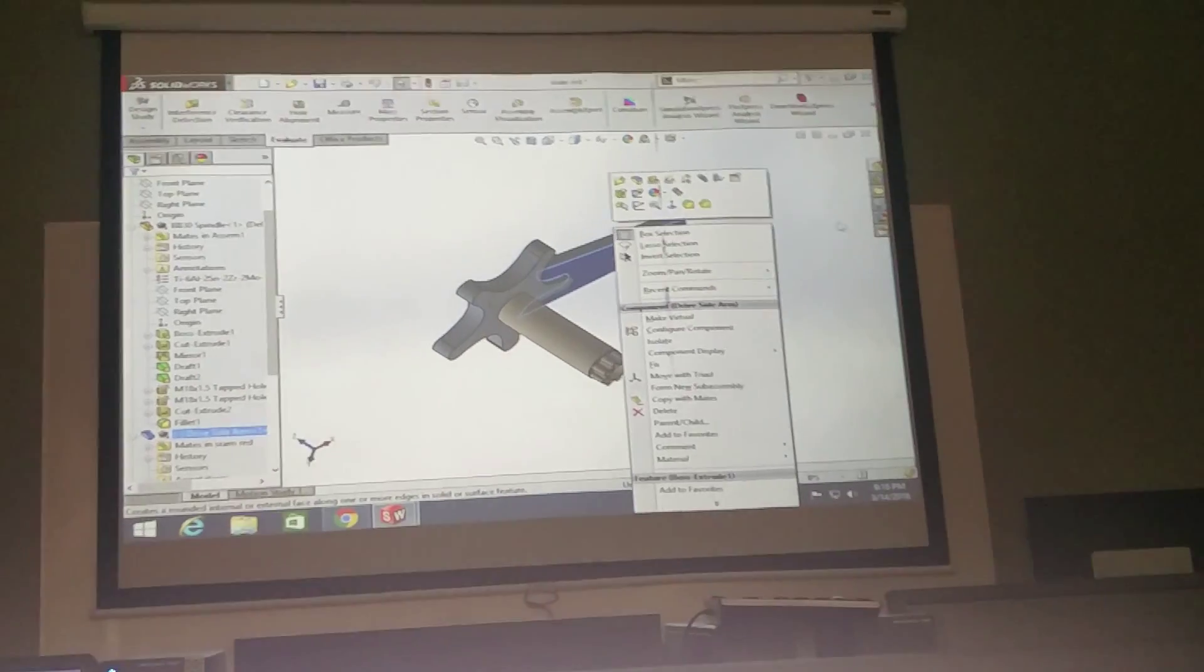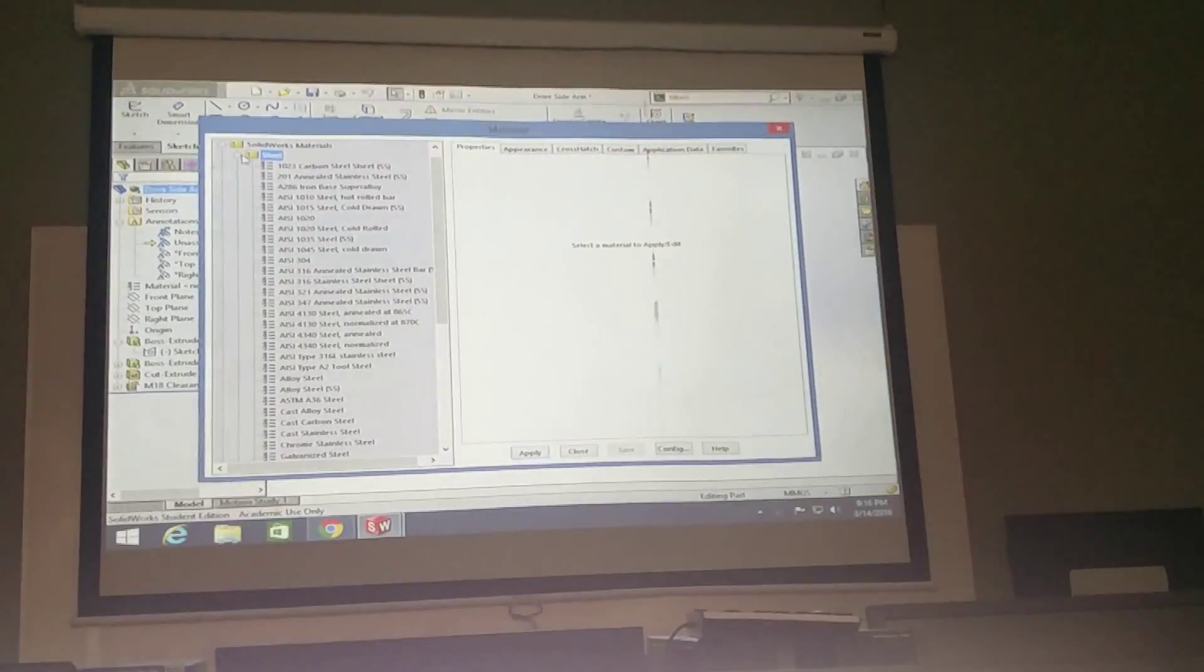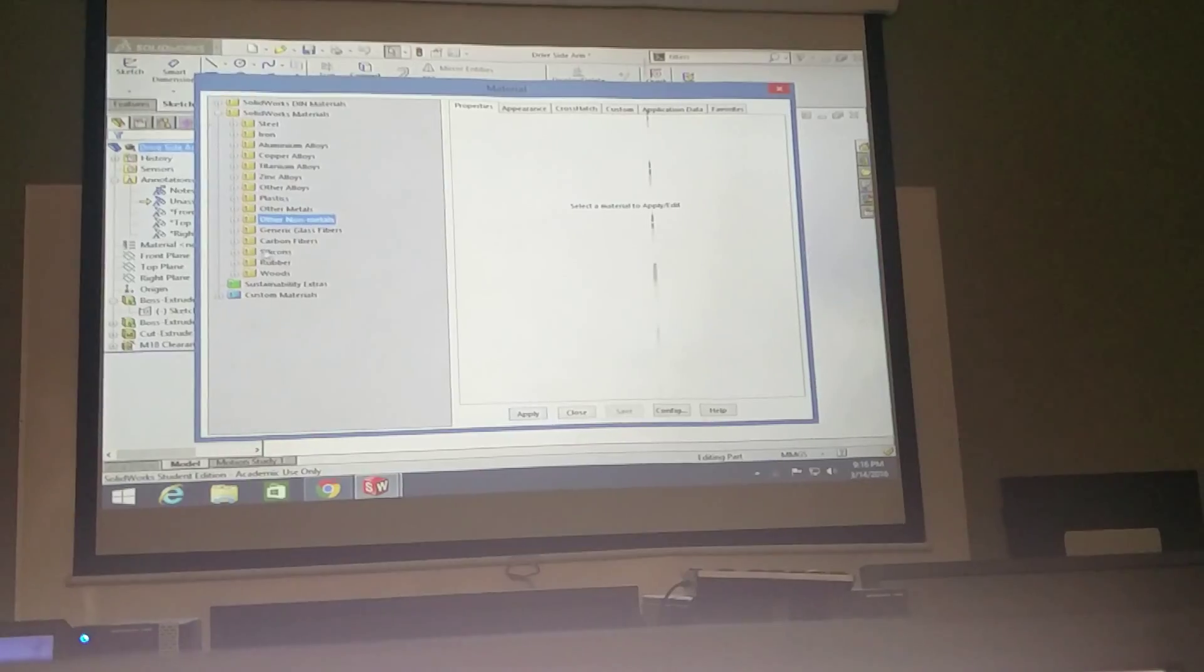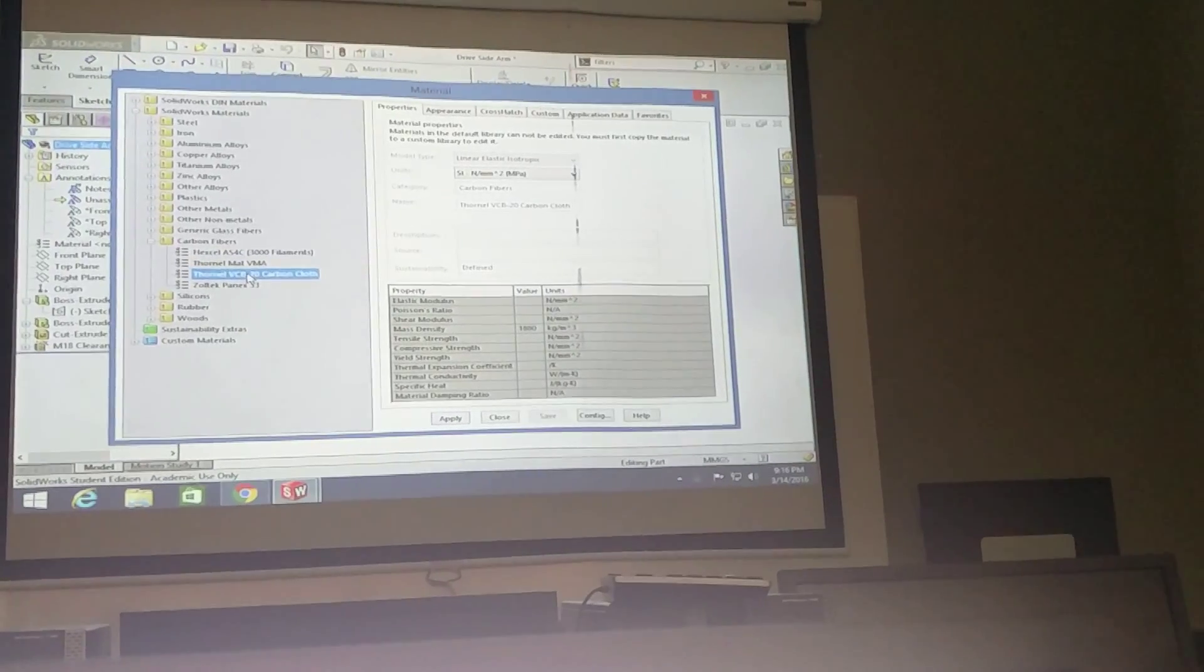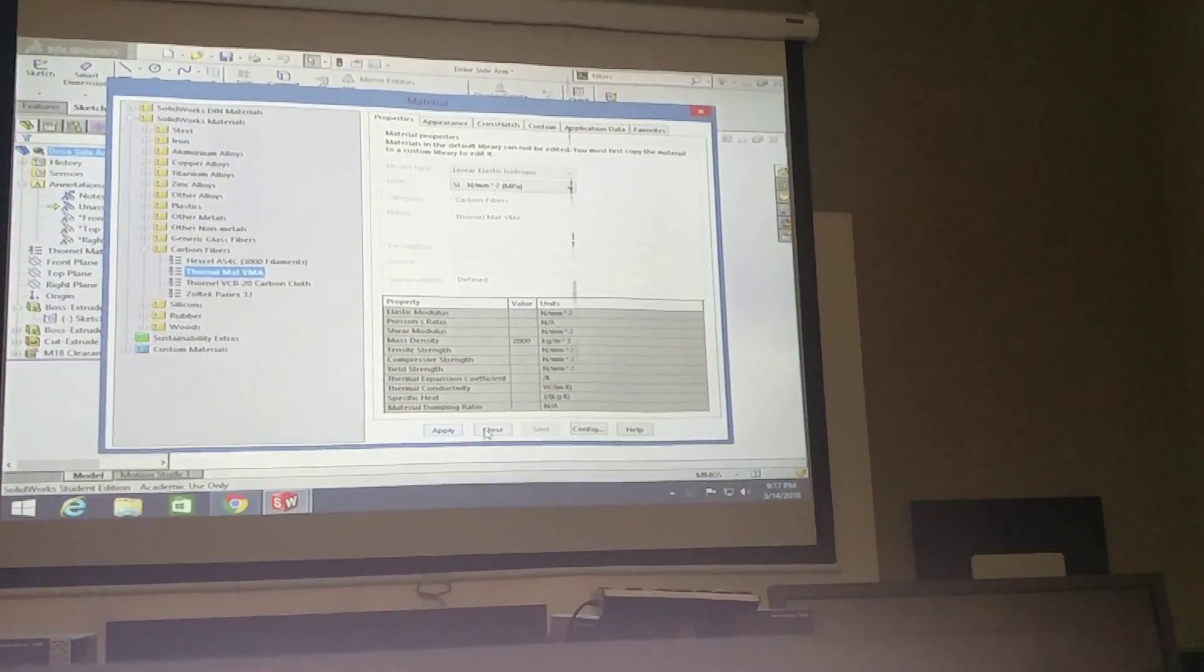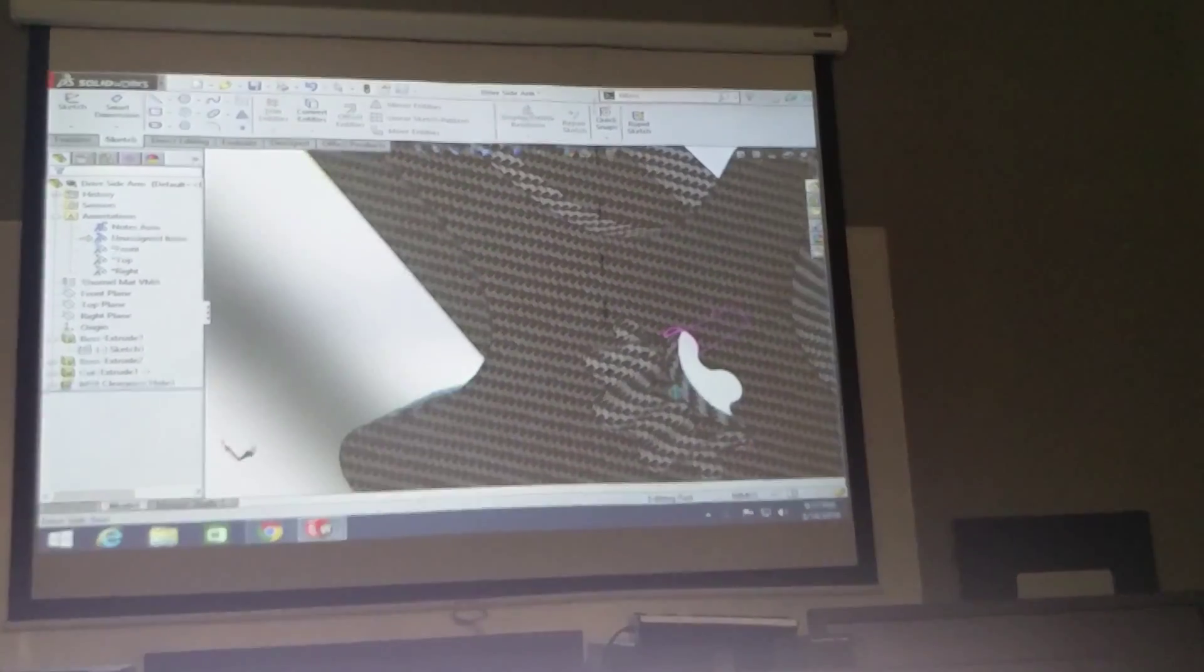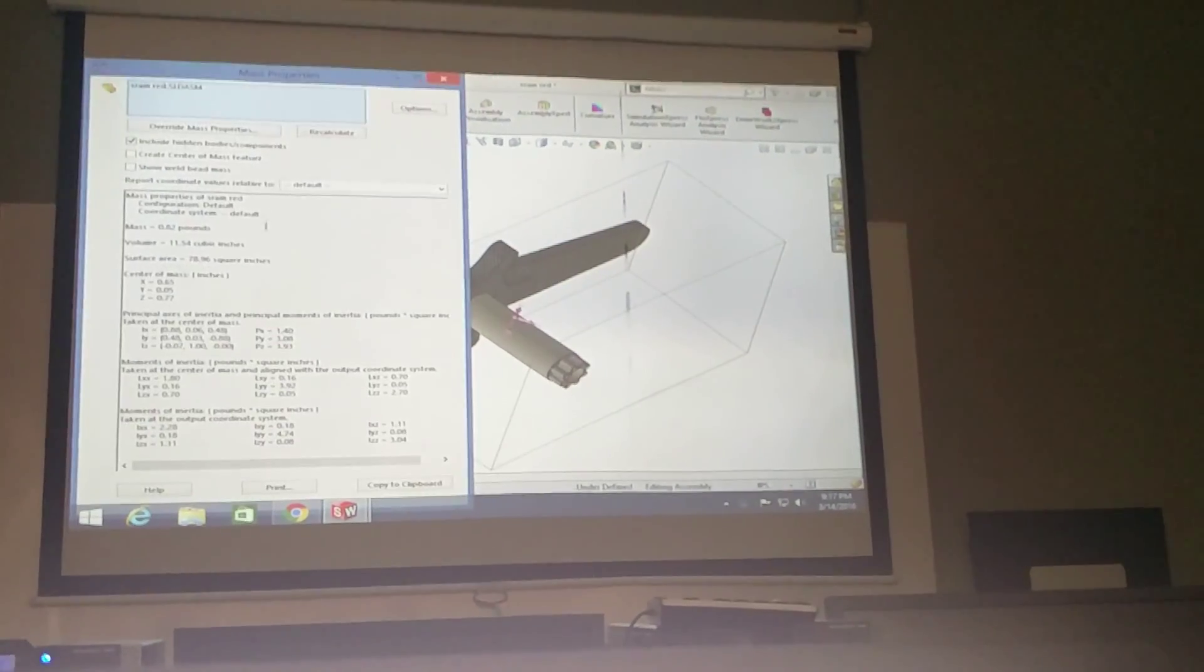You can also do mass properties and make sure that you define this as, you define the material, the material, other non-metals, carbon fibers. Let's see, mass density, let's not give you any strength. Let's do this one. Looks like pretty crappy carbon fiber. Hey, look at that cover, it's kind of cool.